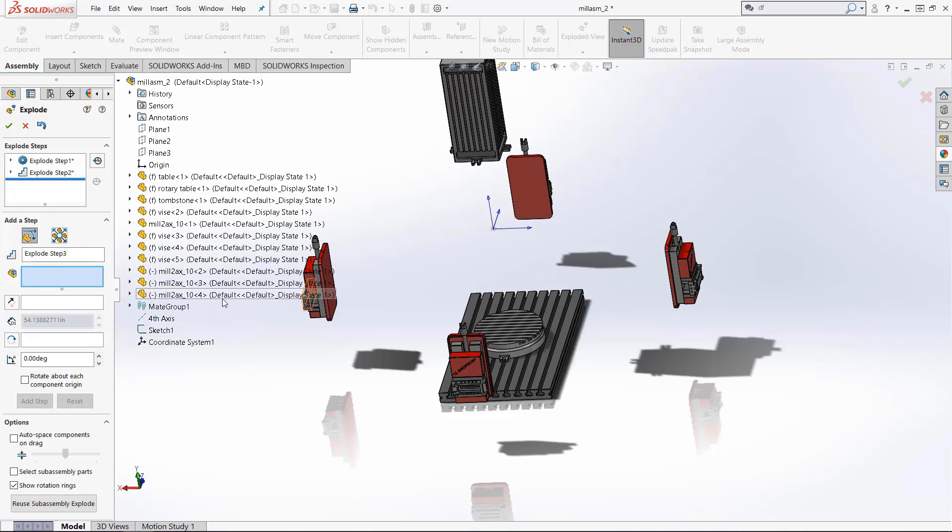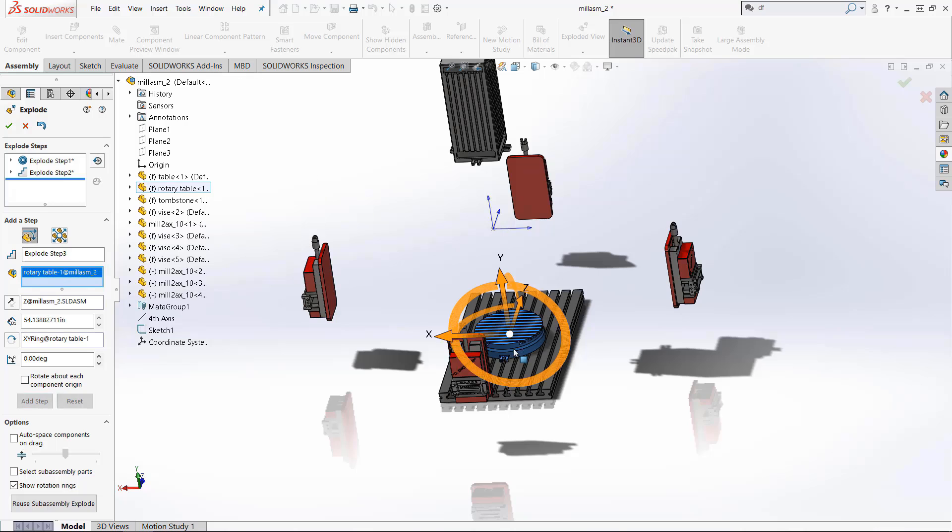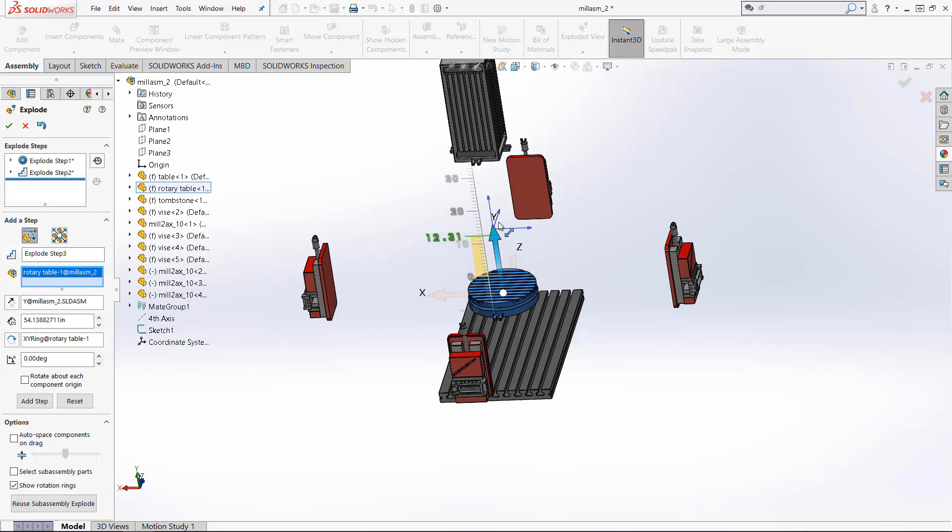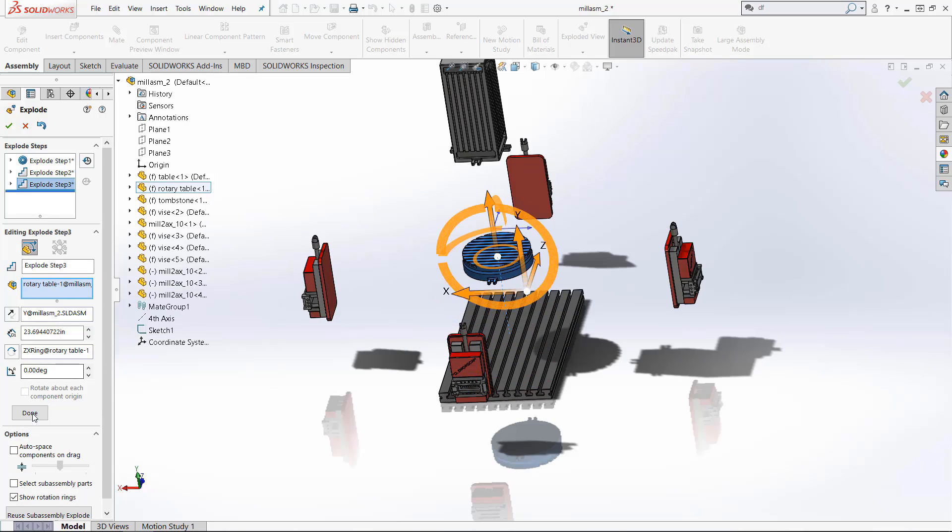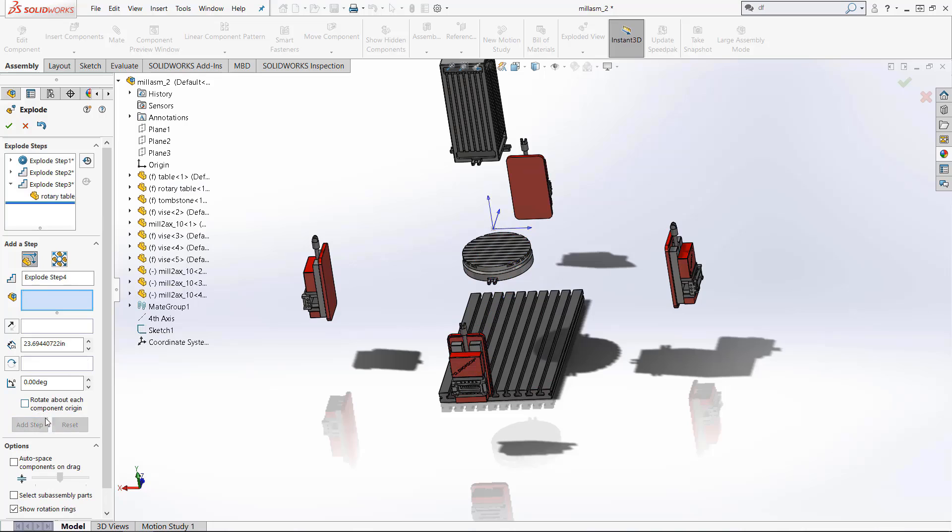Next we have step three for this one I'm going to take this piece and also lift it up but not as much. So now we have three steps for our exploded view.